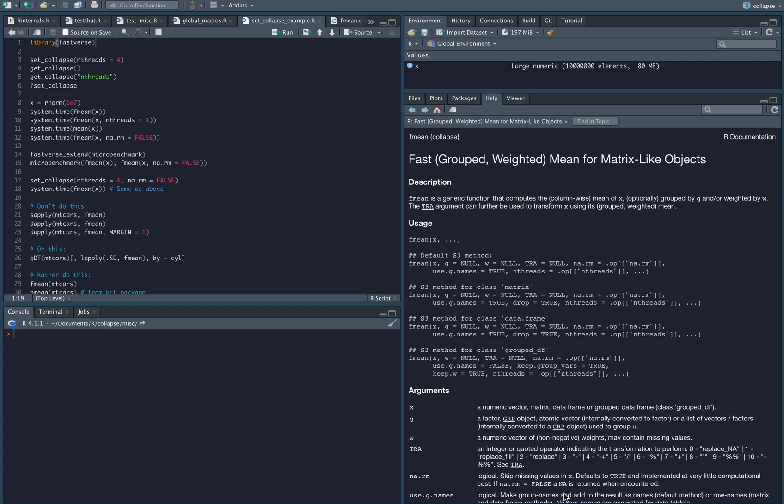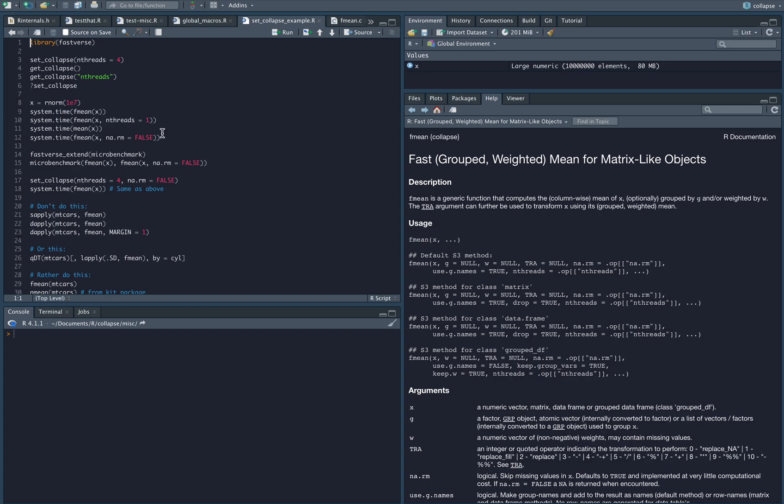I'm the main author of Collapse and Fastverse and I just wanted to present to you a very short tutorial where I want to talk about a new feature which I introduced very recently in all Collapse versions 1.91 and upwards. You can now globally set defaults for the missing value removal and the number of threads arguments.